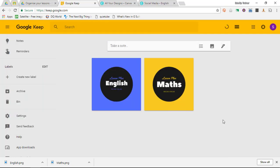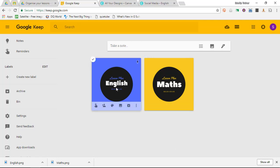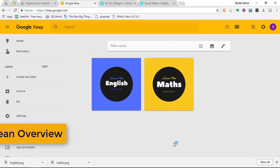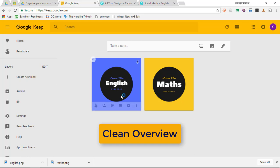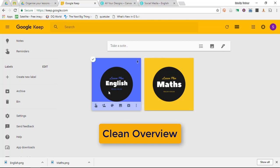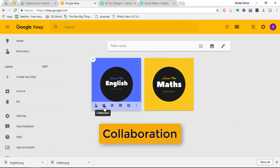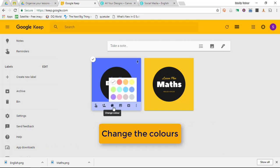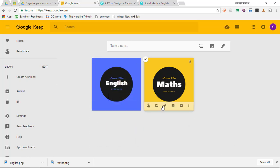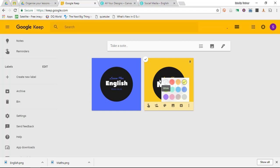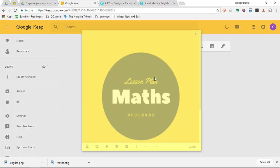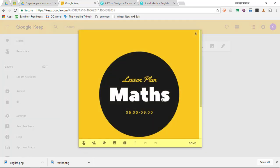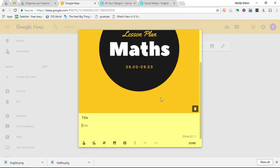As you can see, because of the way Google Keep neatly layers each card next to each other, I have a nice overview of all my different lessons. You can share these if you are collaborating or co-teaching with anyone. You can also change the color scheme to match the colors you've chosen, and you can start tweaking this.